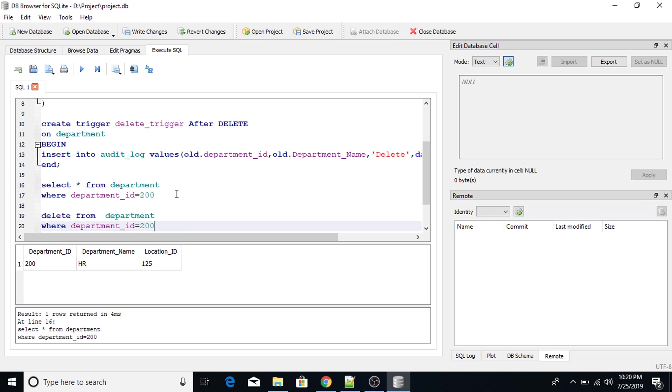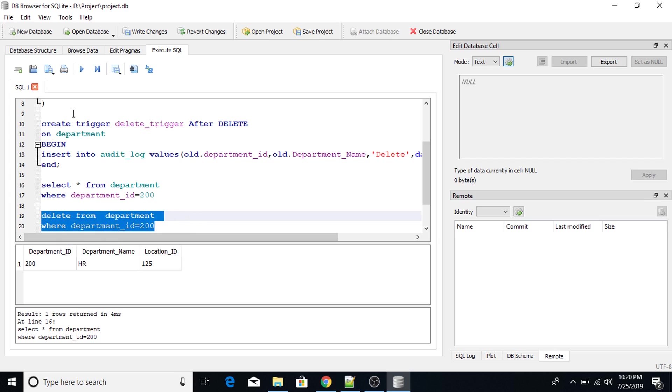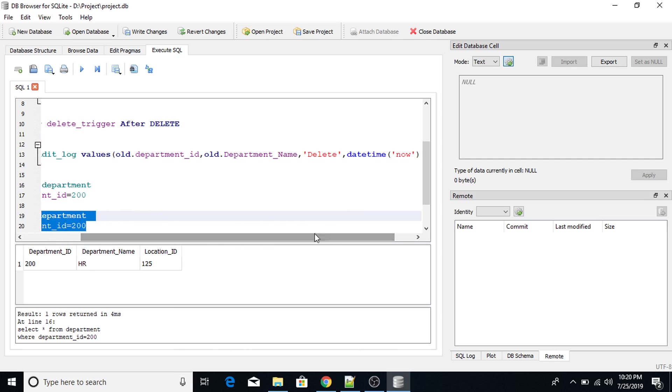When I'm going to execute this particular statement, this trigger will be executed automatically. So it will maintain this particular values. Department_ID, department_name, current date, time, also the information that it is delete trigger.